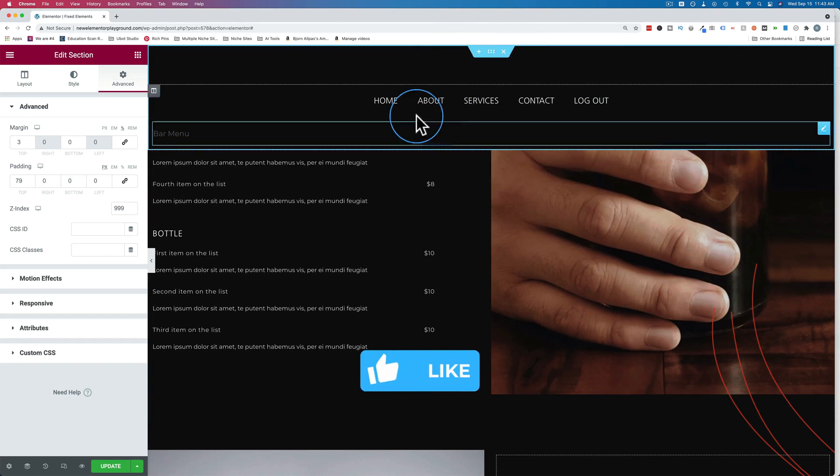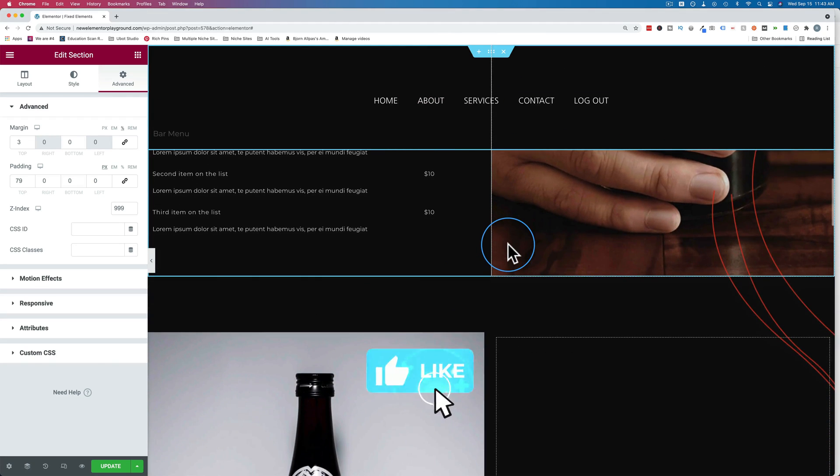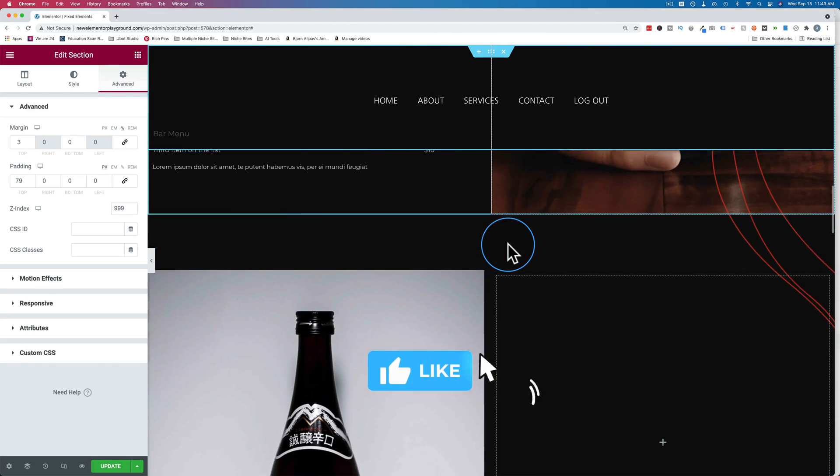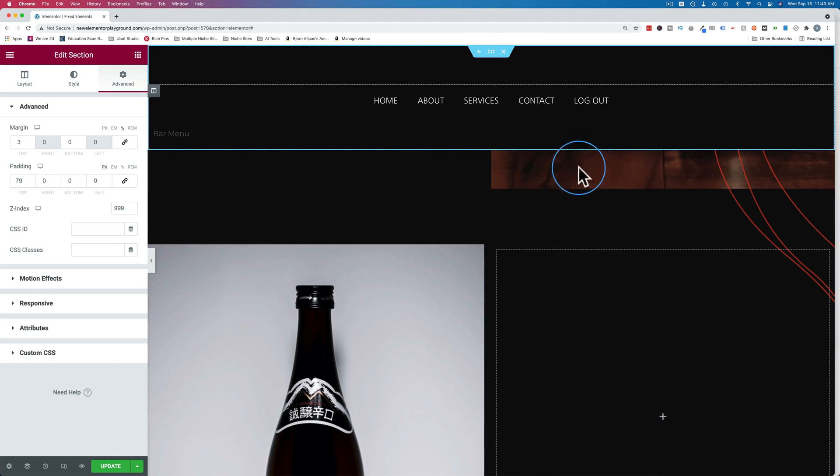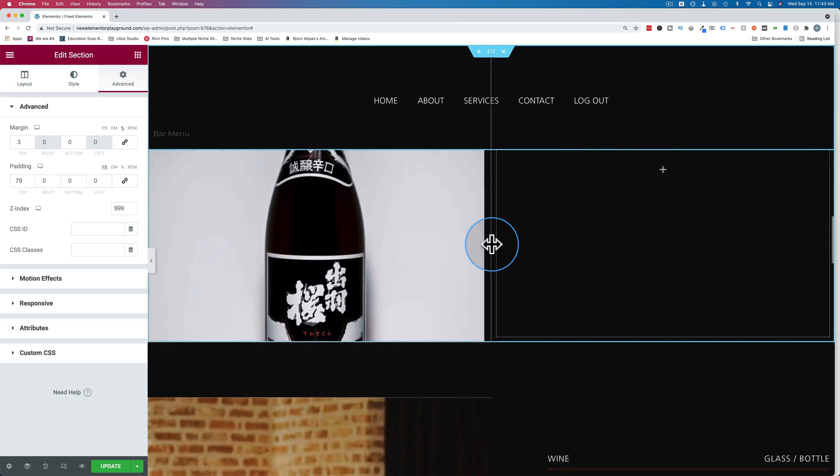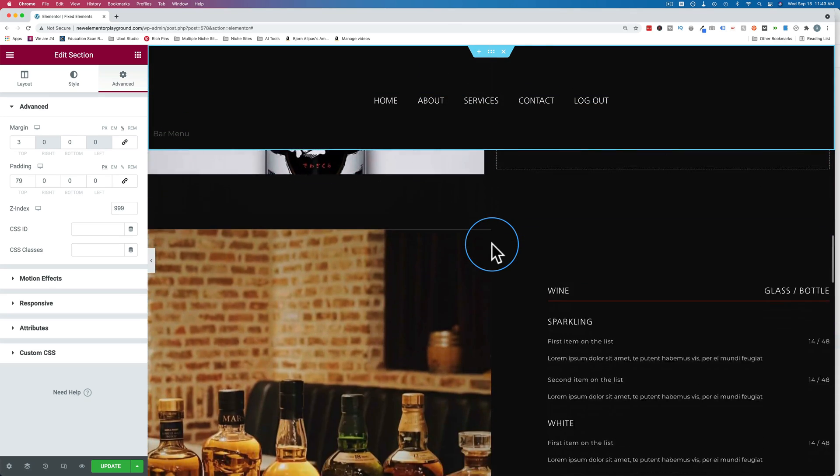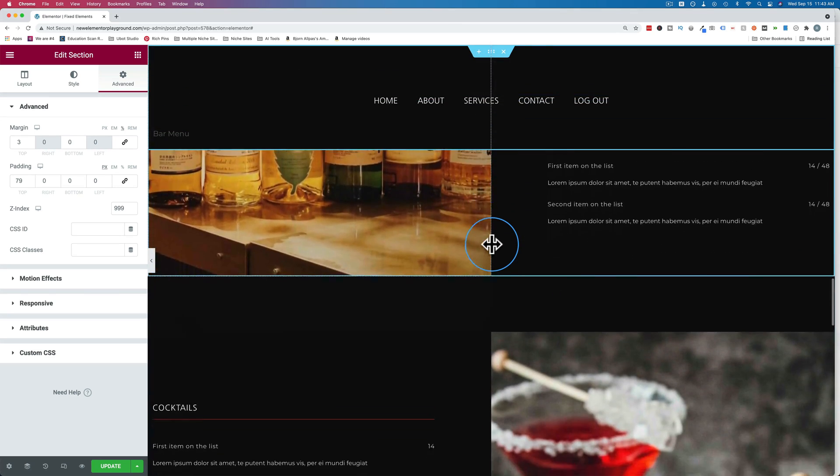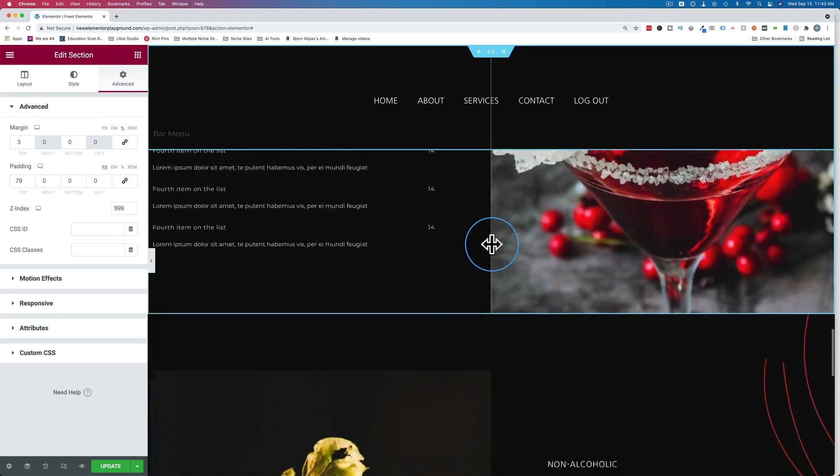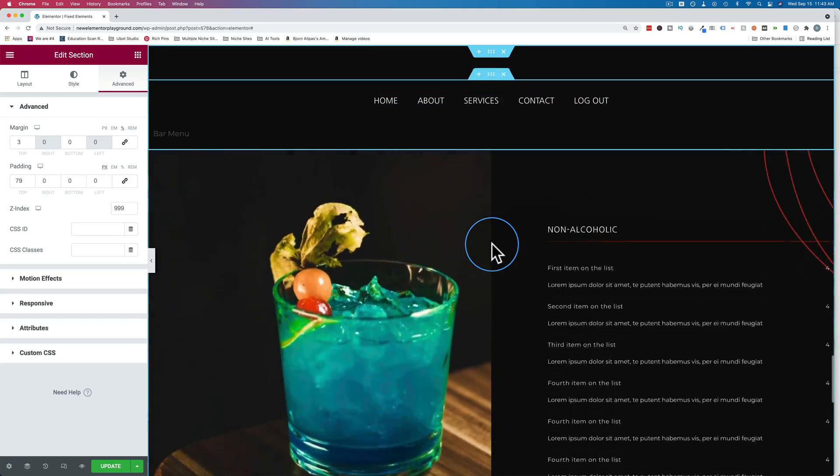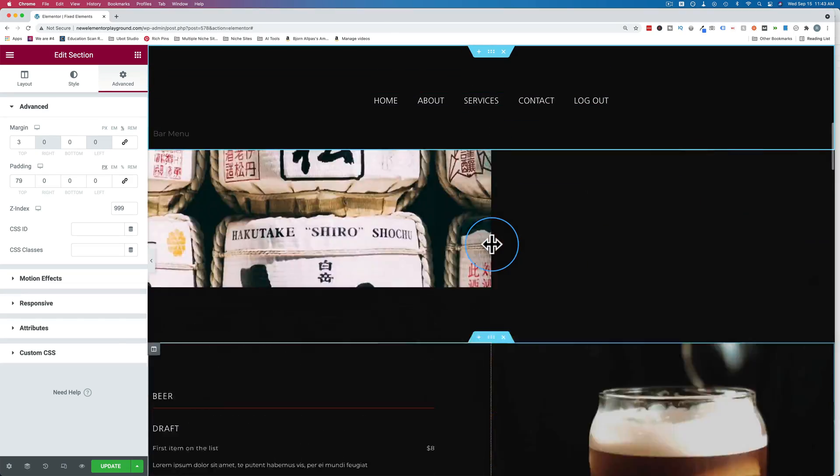We see all the borders and highlighting and stuff because we're in the Elementor Builder. On the front end of the website, it would just be the content under these outlines and section option buttons. So that's how we have an entire section be sticky to the top of the page.